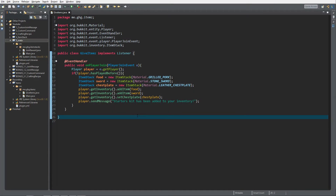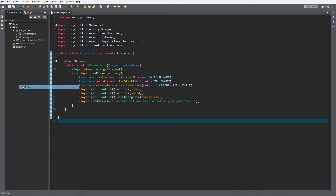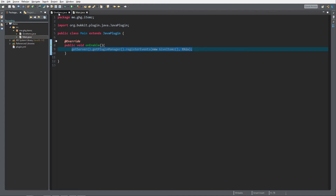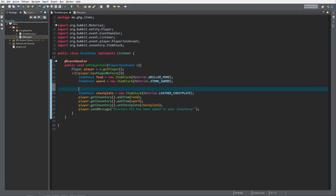Hello everybody, I'm GHG and welcome back to this tutorial series. Today we're going to talk about item meta. We're inside our plugin we created in episode four — it's about item stacks and giving them to players. We already have it set up; it gives players items on join. If you haven't seen it, check out episode four. I want to change the sword because it's not that interesting — I want a nice starter kit with a title and more.